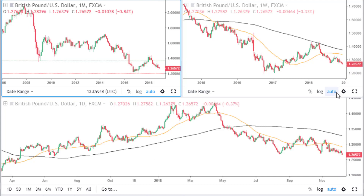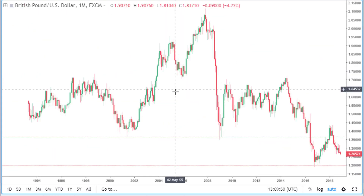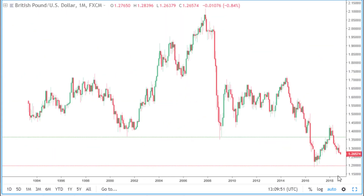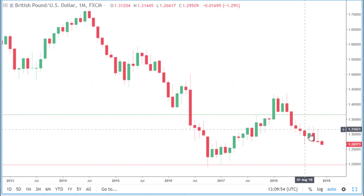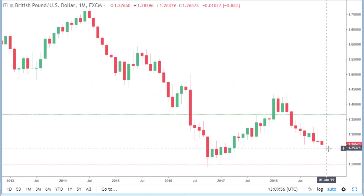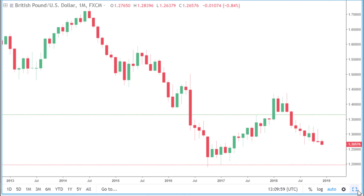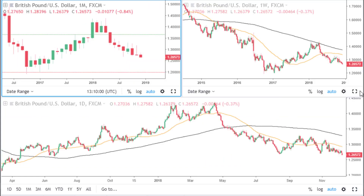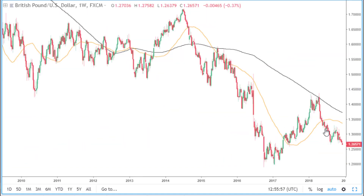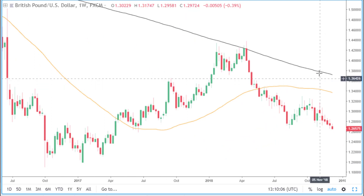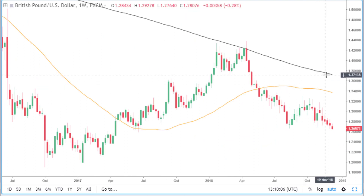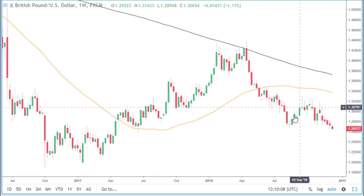If we look at the monthly time frame first, price as we can see is heading down and may come as low as last year's low. If we look at the weekly time frame, price is currently below the 50 and 200 simple moving averages.